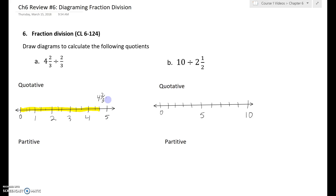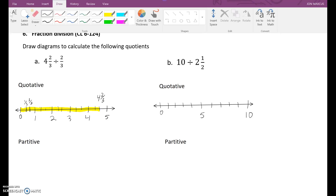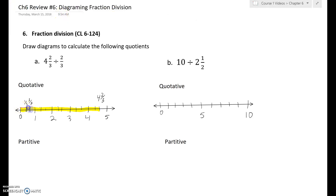Now I'm going to break it up into groups of two-thirds. So here's one-third, here's two-thirds — I'm going to make that a group using a different colored pen. Here's another one-third, another two-thirds — that's another group. Here's one-third, here's two-thirds — remember, these are all one-third pieces.